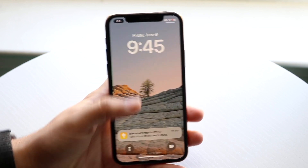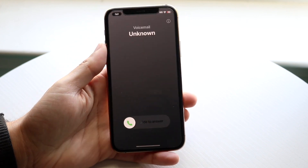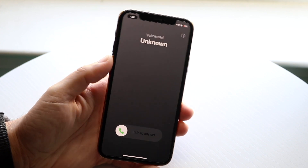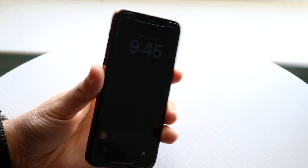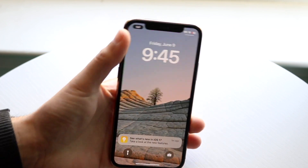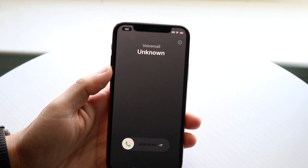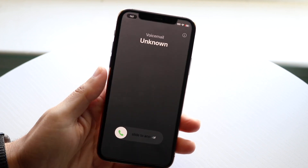That is basically how it's done. If you click the power button, that will silence any incoming call. And sometimes on iOS 17, if they leave a voicemail, you'll be able to pick up the voicemail from there.